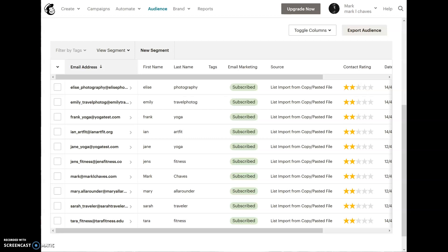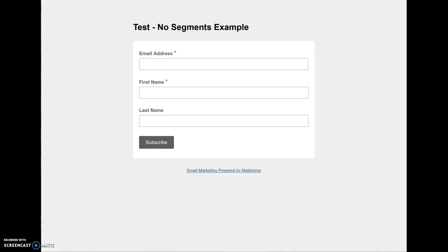The sign-up form for this one that has no groups, no segments, would look like this. This is all the information you'll get.